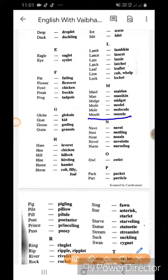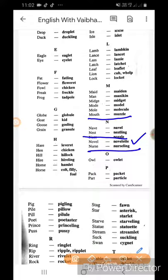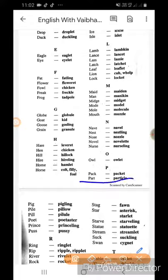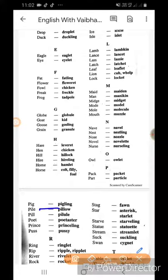Maid ka maiden. Man ka mannequin. Midge ka midget. Mod ka model. Mole ka molecule. Mouth ka muscle. Neb ka nib. Novel ka novelette. Nest ka nestling. Nose ka nozzle.